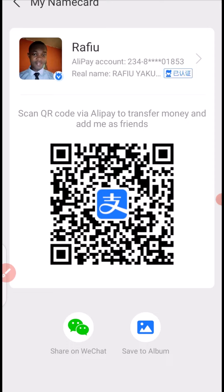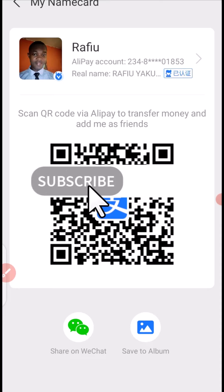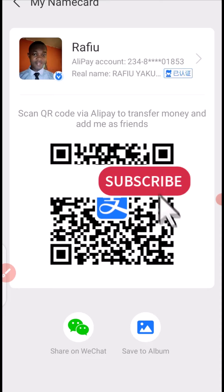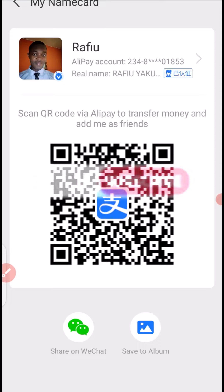If you enjoyed this video, give it a big like, and if you have not yet subscribed to the channel, consider clicking on the subscribe button for more tutorials about Alipay.